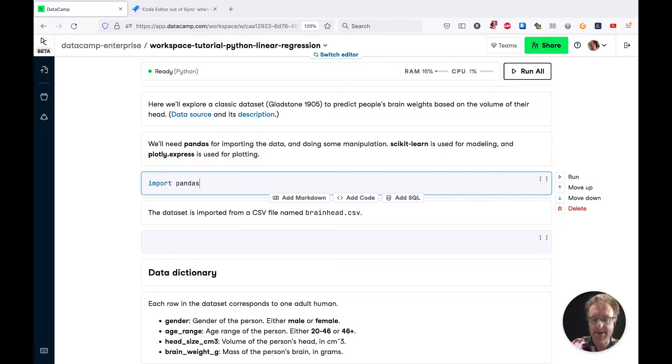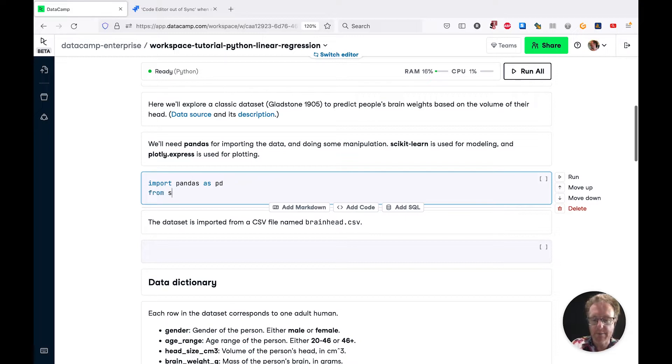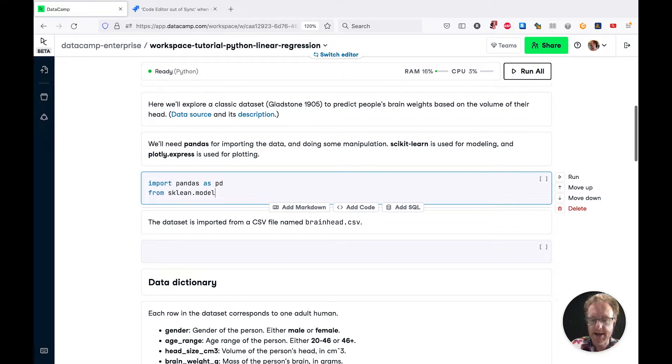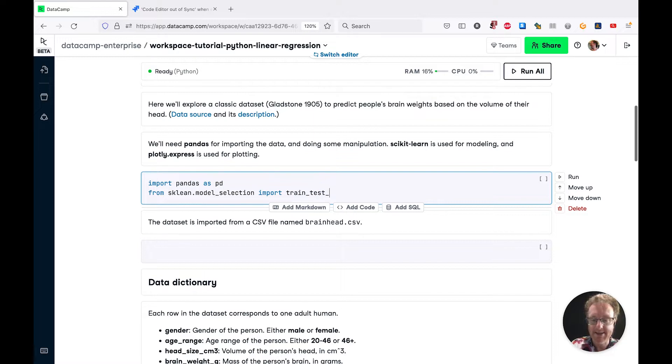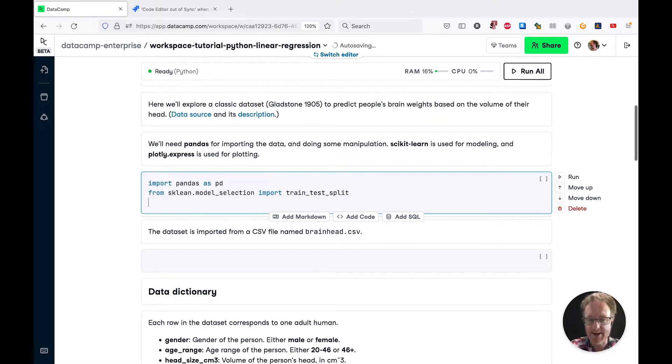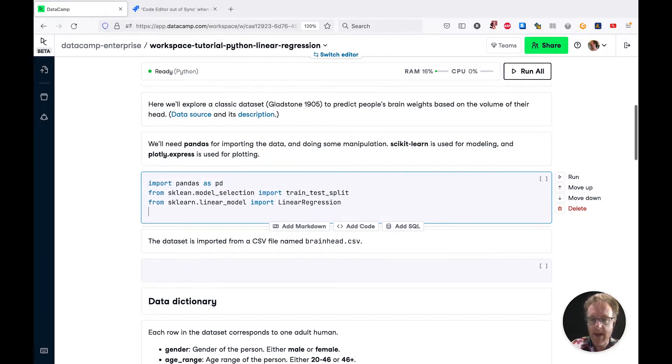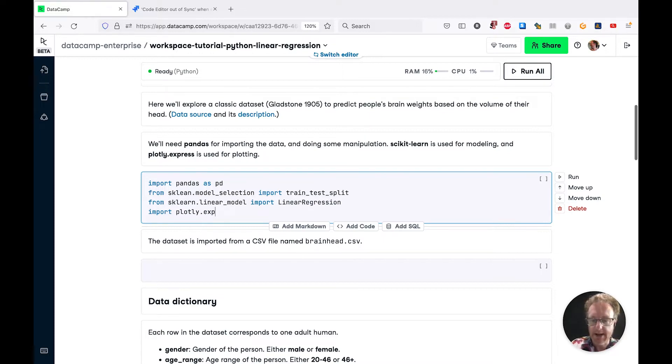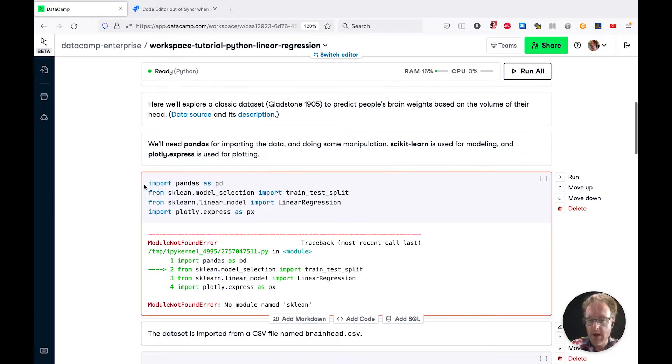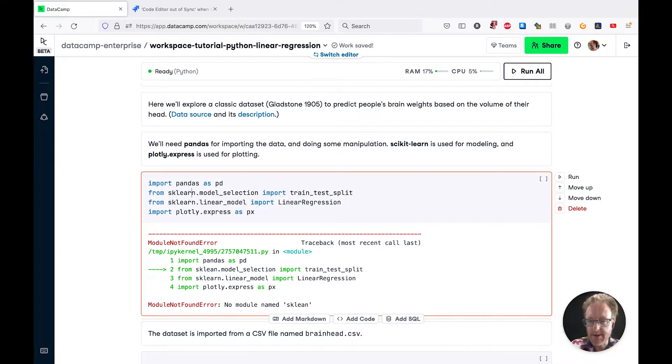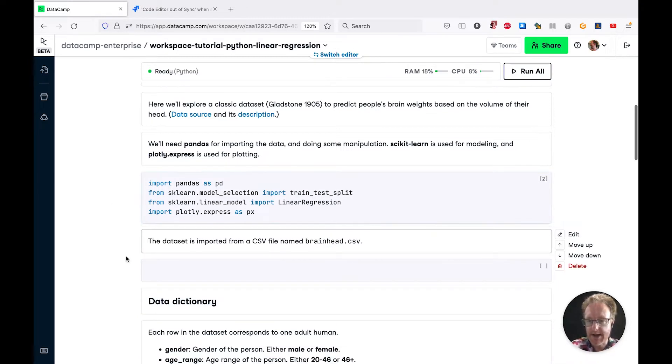We're going to import pandas as pd. And then from the scikit-learn model selection submodule, we're going to import train_test_split for splitting data into training and testing sets. And then from sklearn.linear_model, we're going to import LinearRegression. And finally, we're going to import plotly.express as px.